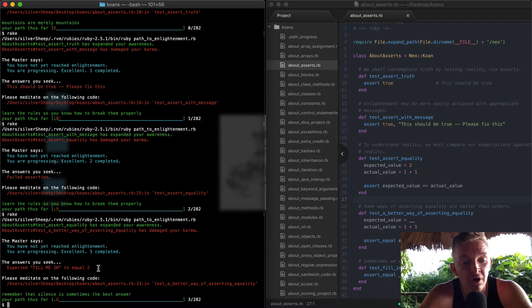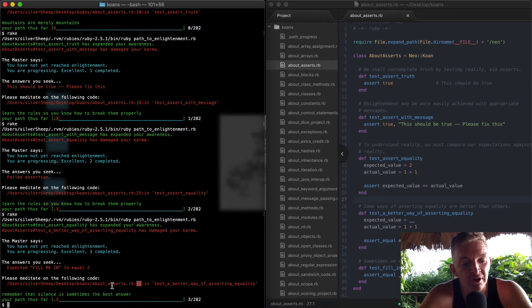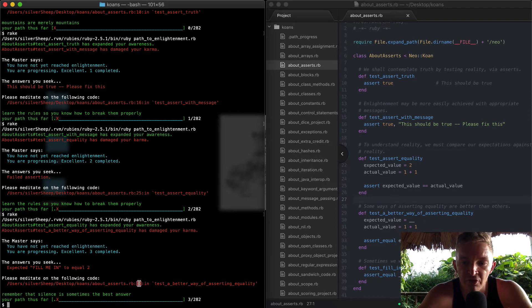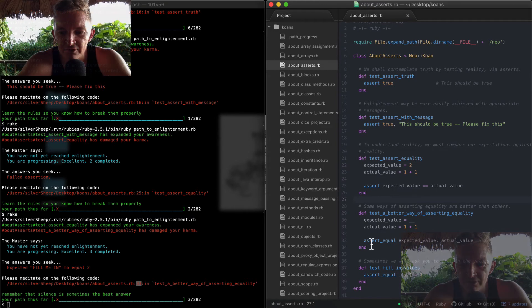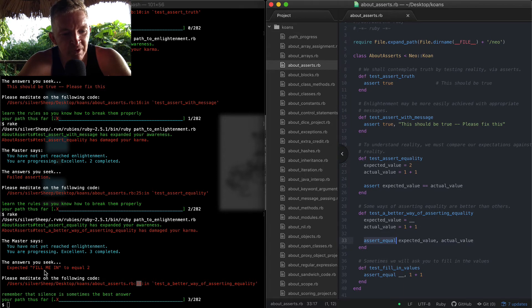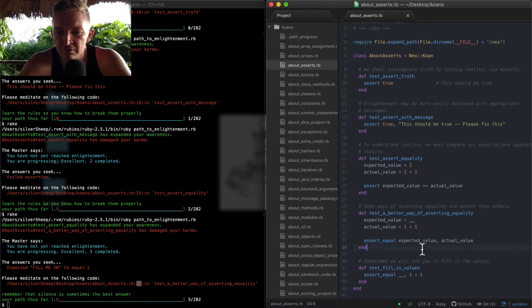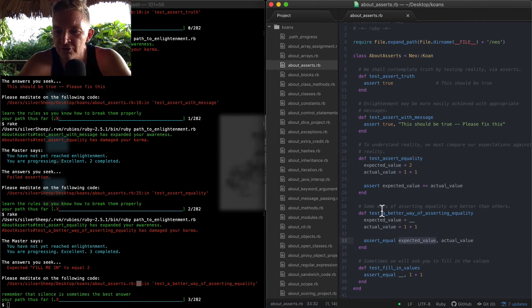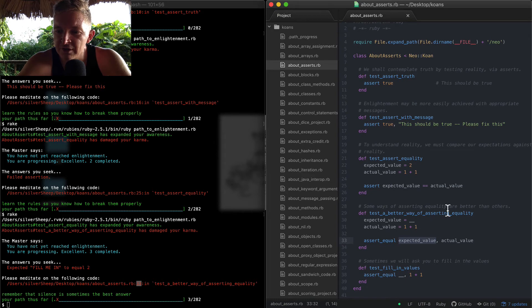So okay, at about_asserts on line 33 - about_asserts on line 33 - we expect fill_me_in to equal 2. So here we have 'some ways of asserting equality are better than others.' Here the expected value is equal to an underscore, but the actual value is equal to 1 plus 1 or 2.